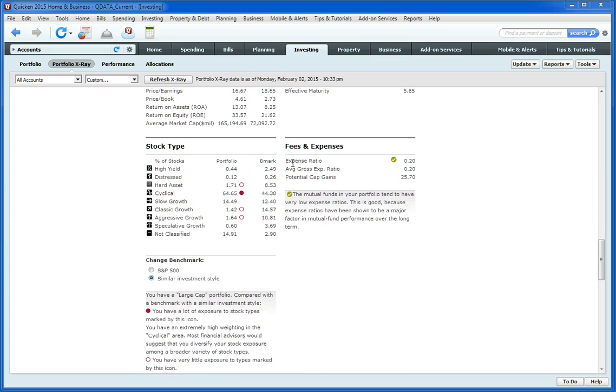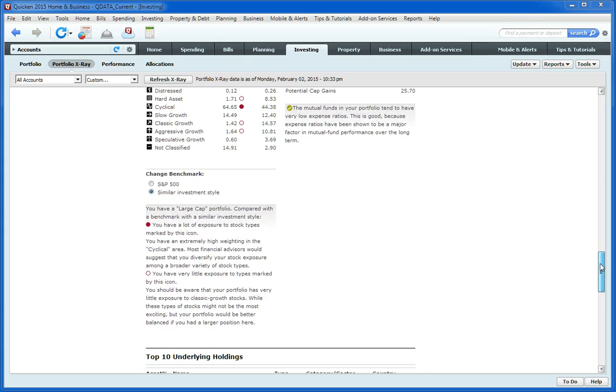A nice feature here is the expense ratio through your entire Portfolio of all your mutual funds.